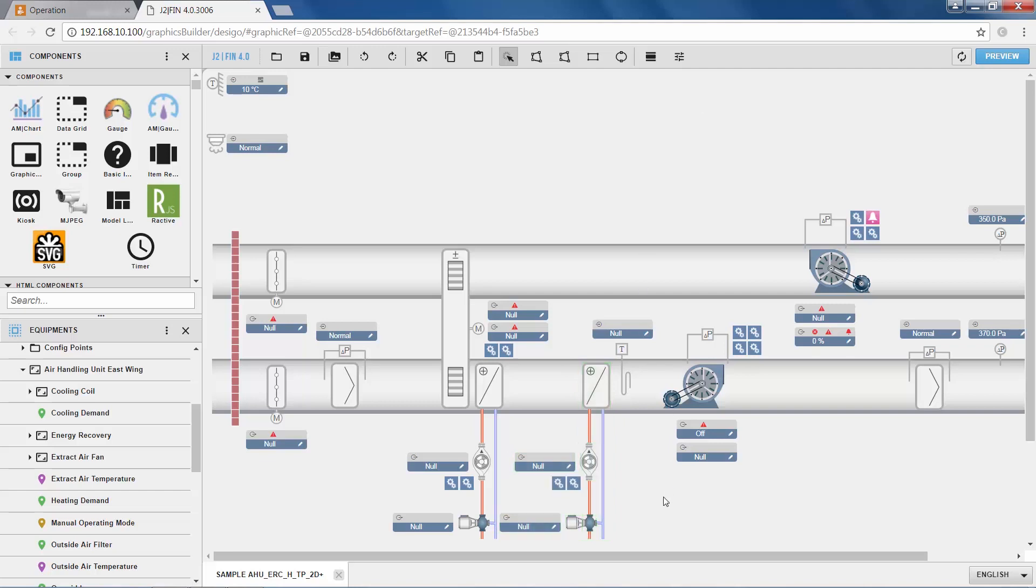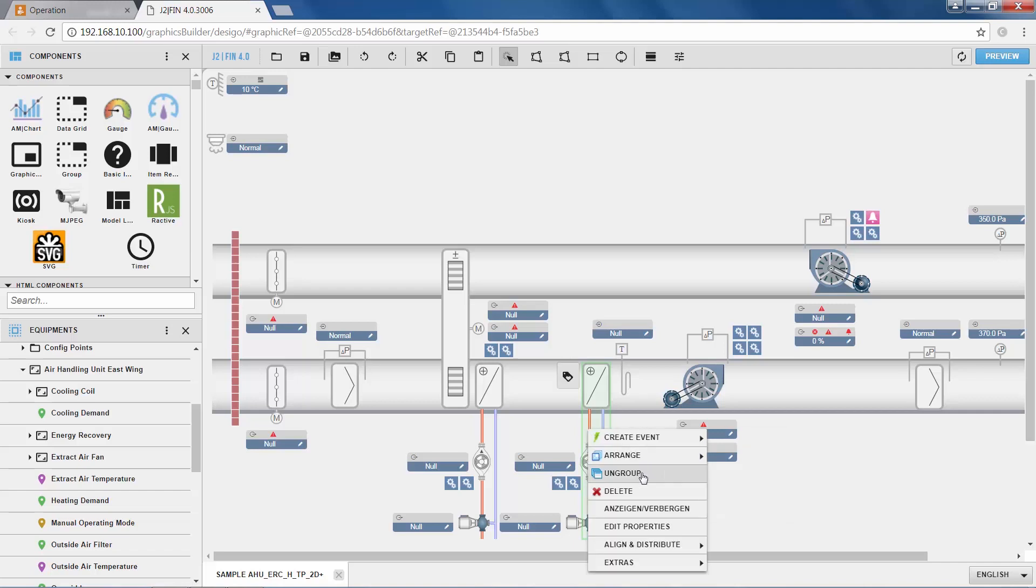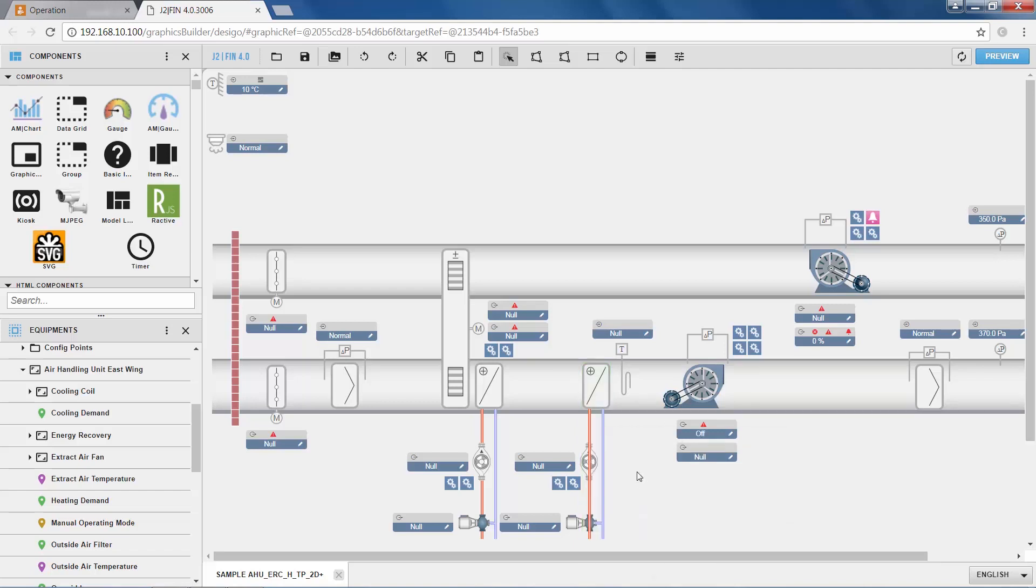Now of course we want to turn this heating coil into a cooling coil, so what we do is we first ungroup it, such that we can edit the single components.